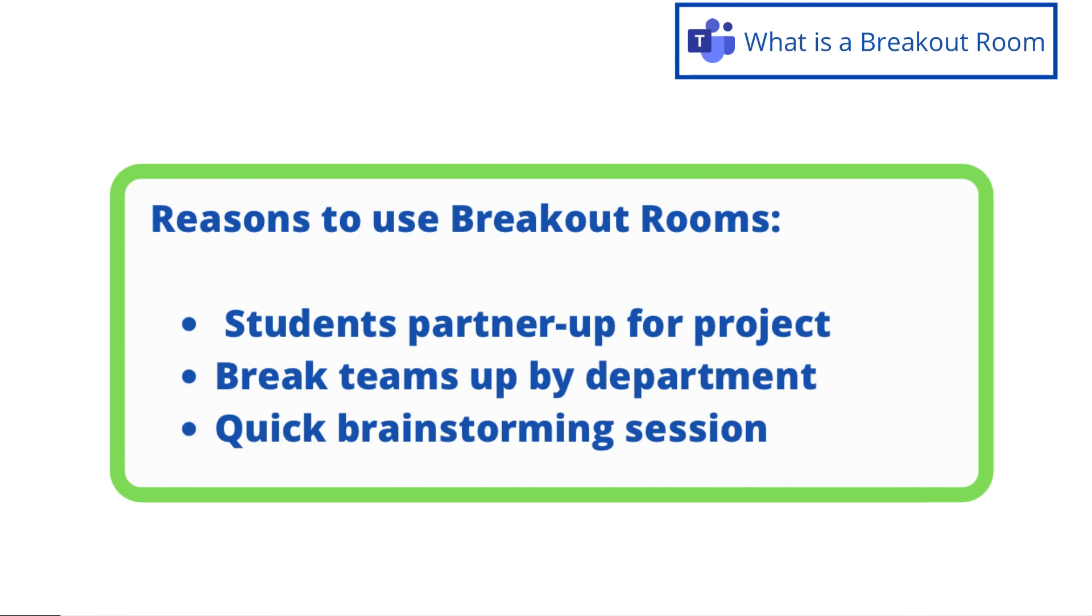Or maybe you have a large meeting and you would like to break people up by departments to discuss some of the ideas that were just being taught and then come back into a larger group and present those ideas. Or maybe you would just like to break people up for a quick brainstorming session for five or ten minutes. So that would be a good reason to use a breakout room.